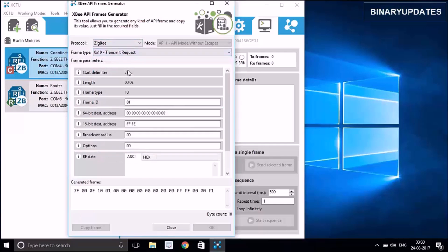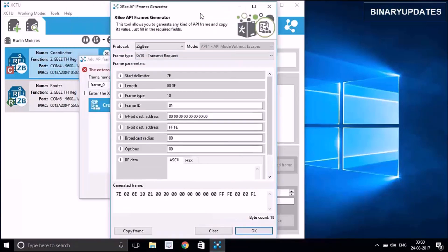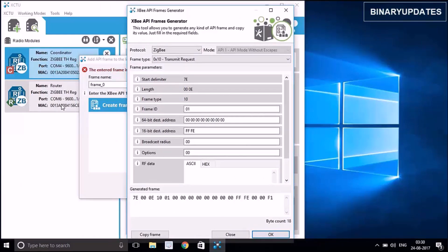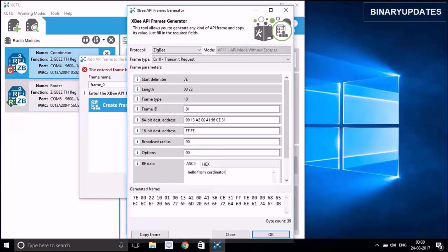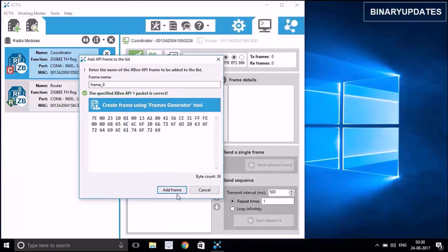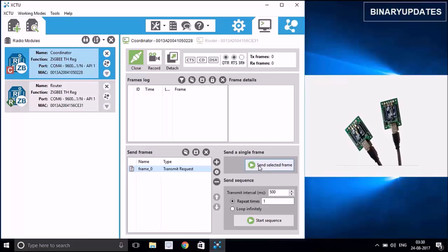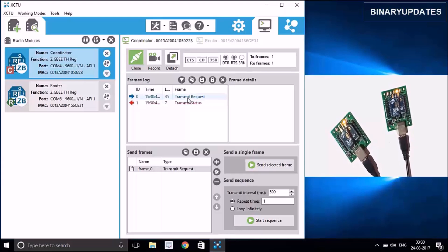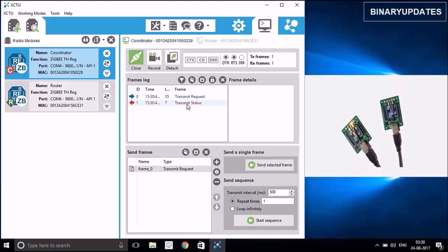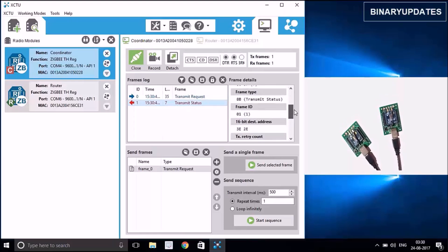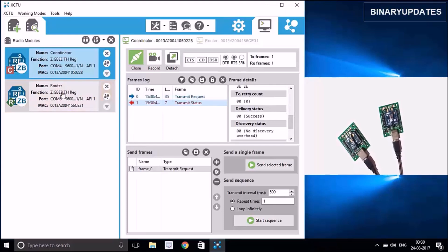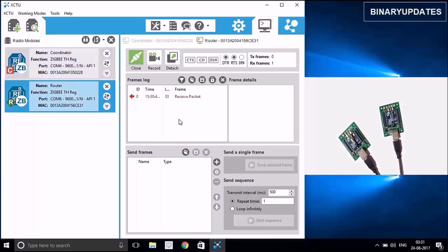In the 64-bit destination address field, paste the router ZigBee's MAC address that we copied. The message we are sending is 'Hello from coordinator'. Here is the frame we have created. Select this frame and hit 'Send Selected Frame'. The frame has been transmitted and there is a transmit status. Click on the transmit status and confirm that the delivery status is 'Success'.